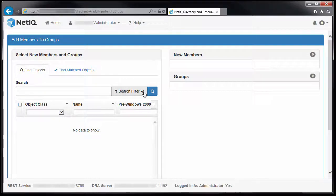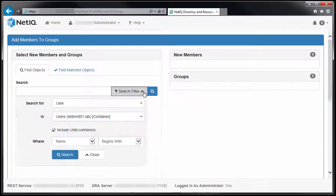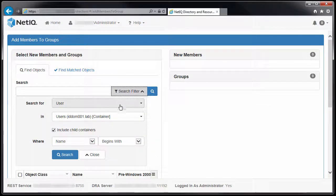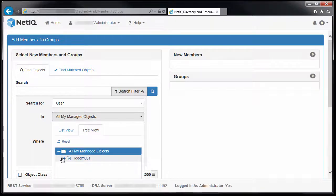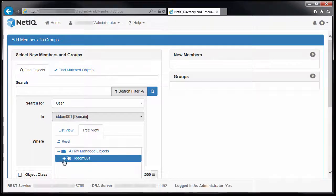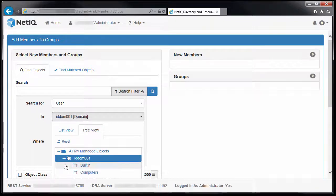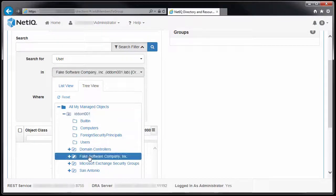Use the Find Objects tab to locate all the users that you want to add to the group. In my example, I will be searching for users contained within my Fake Software Company domain.